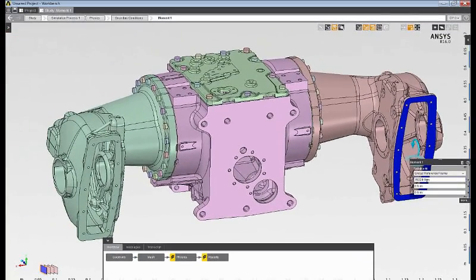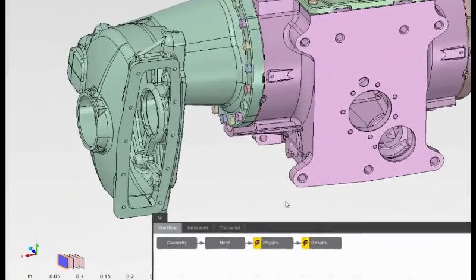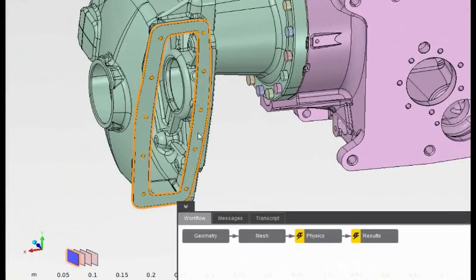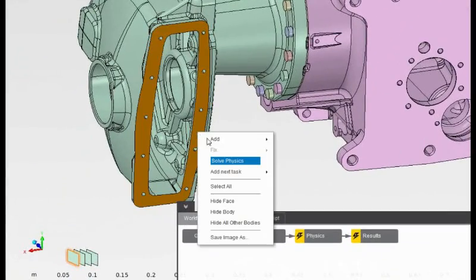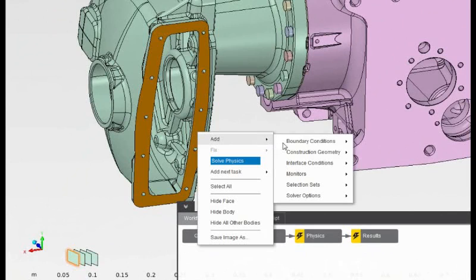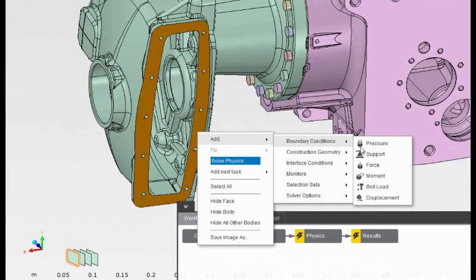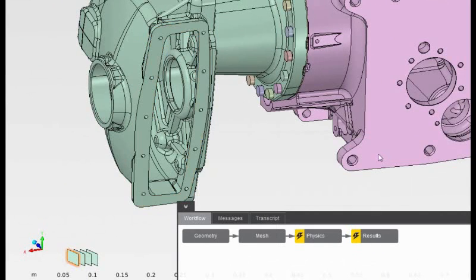Then I'll select a face on the opposite side of the model and apply a fixed support to constrain the tractor axle assembly.